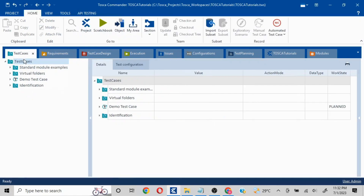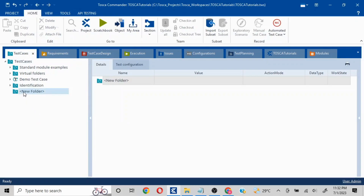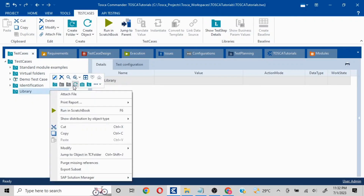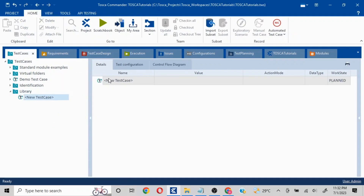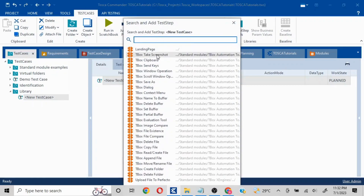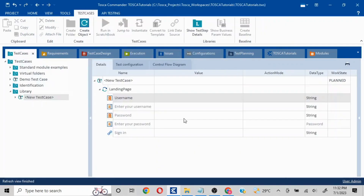Let's quickly get to Test Case. Here I'll create a folder — I can just write it as 'library.' Inside this I can create a test case and I will add this particular module which we have just created, 'Landing Page.' You can either drag and drop or import it this way.